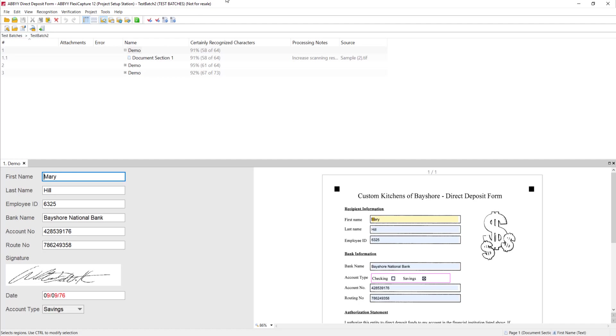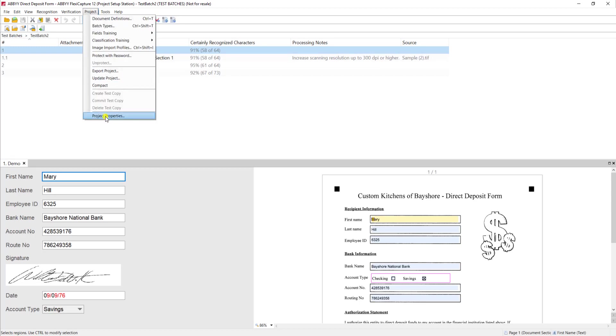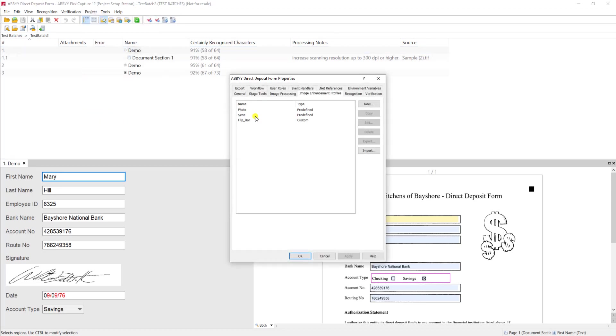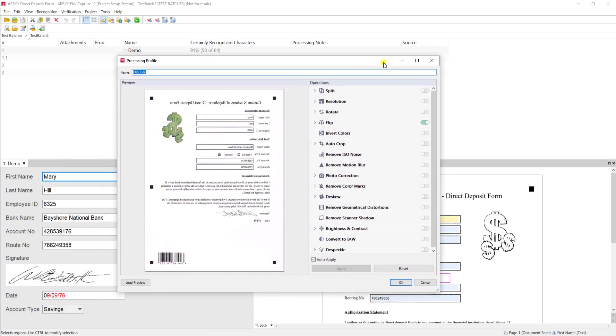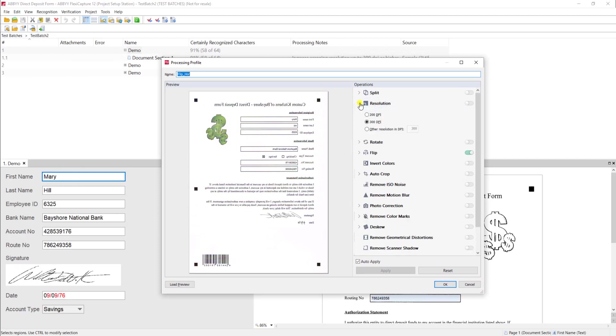For example, in this case, the software is saying, hey, I may want to increase DPI. So if I wanted to increase DPI, I have the ability to modify my processing profile to perhaps increase my resolution to 300 DPI.